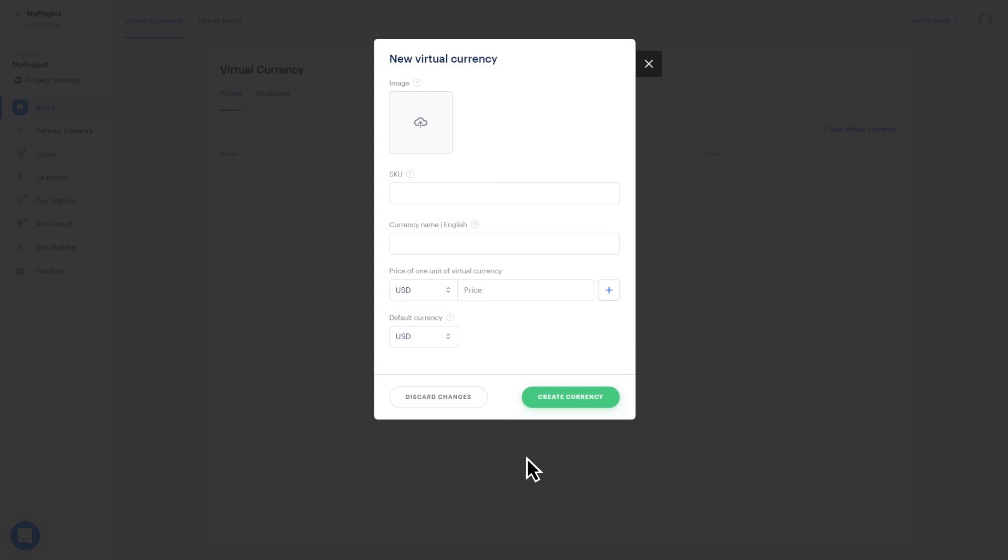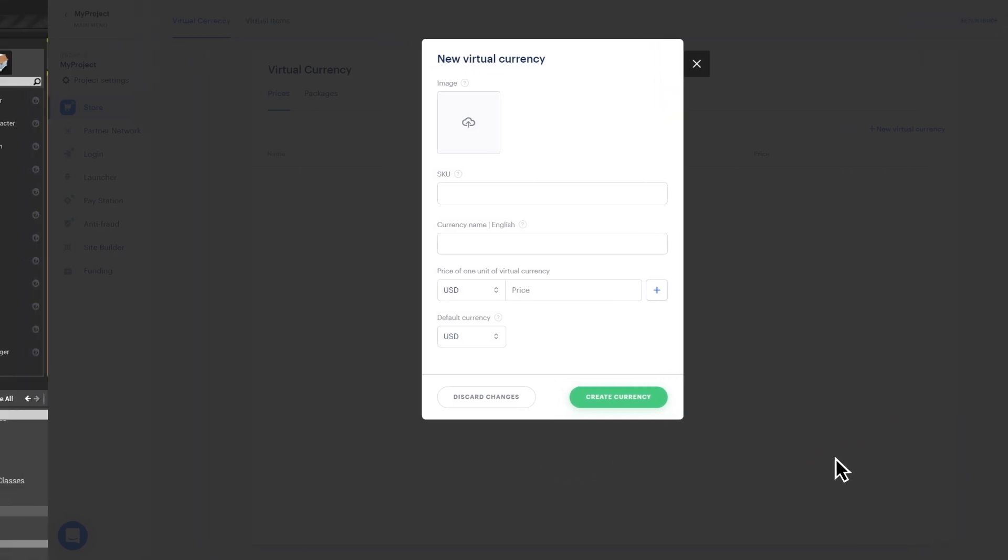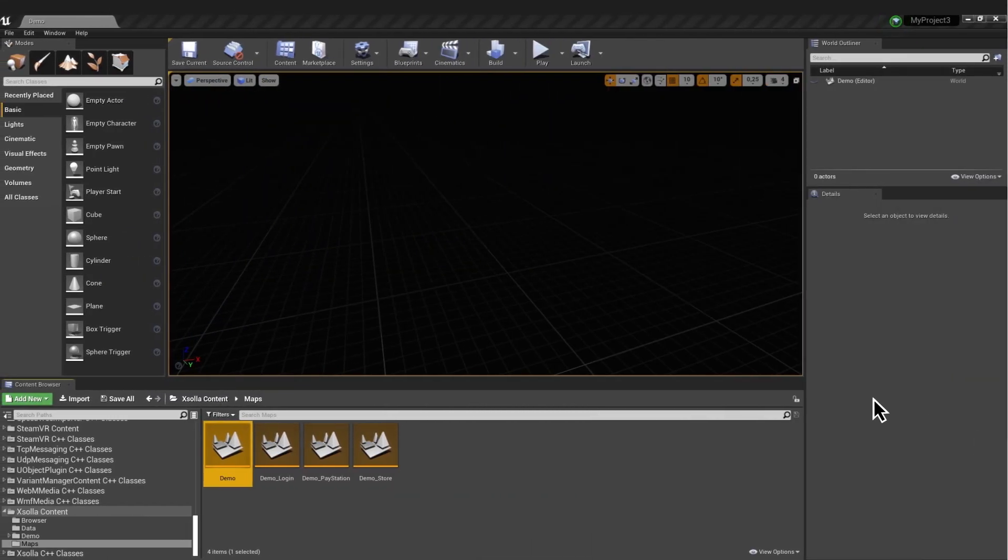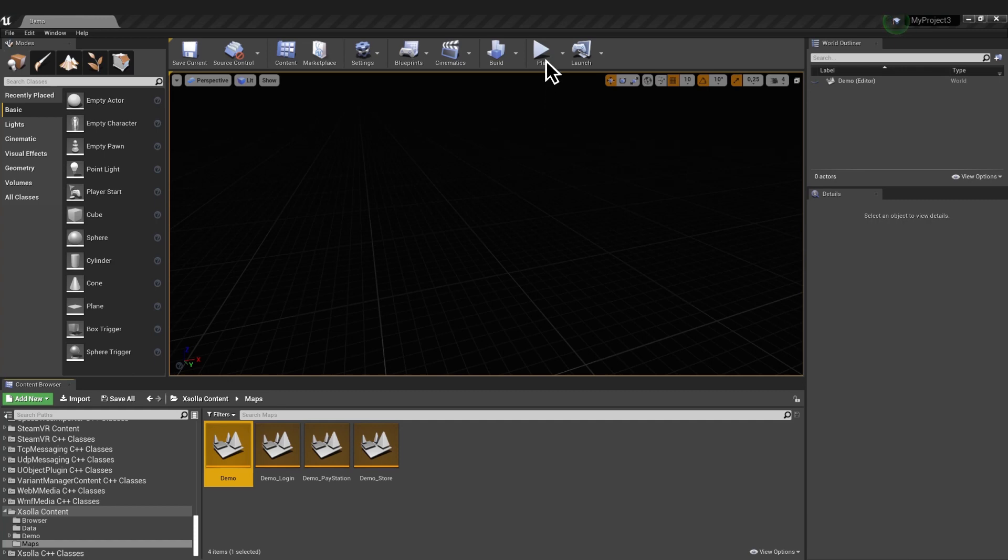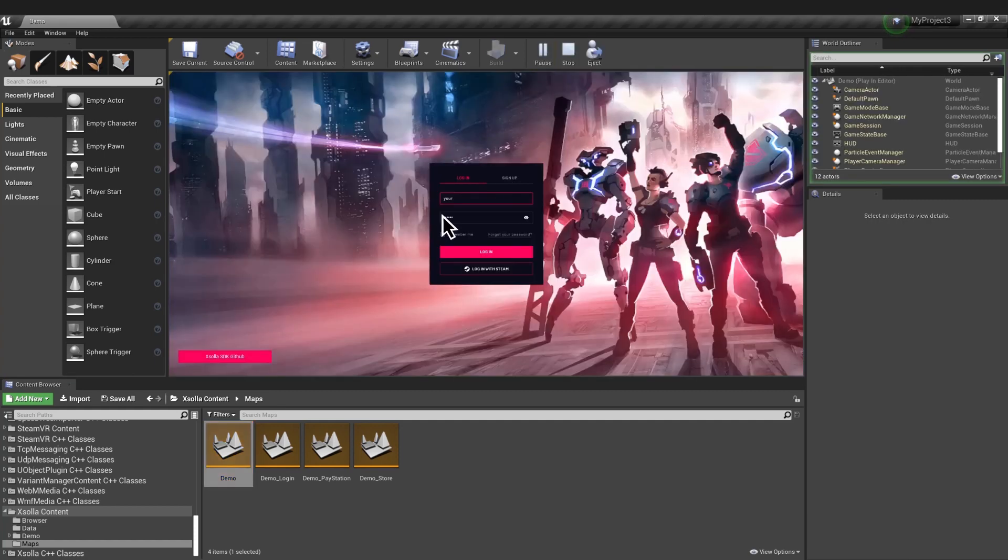Launch the demo map in Unreal and register a new user. Sign up or log in using this window, and you'll be able to see the test items you created.